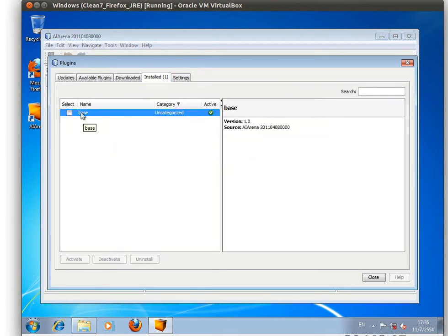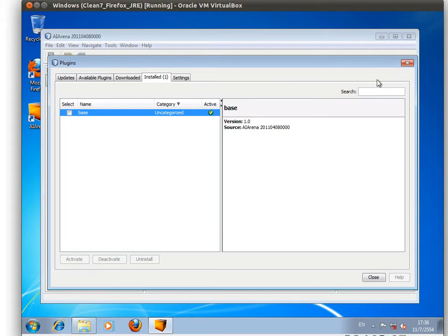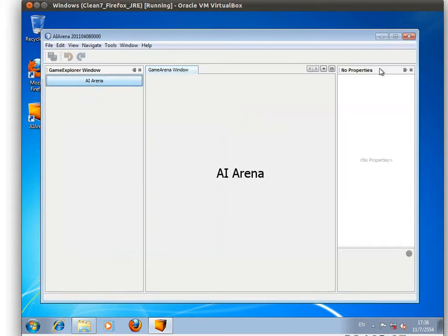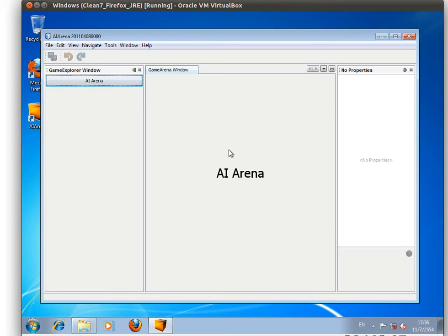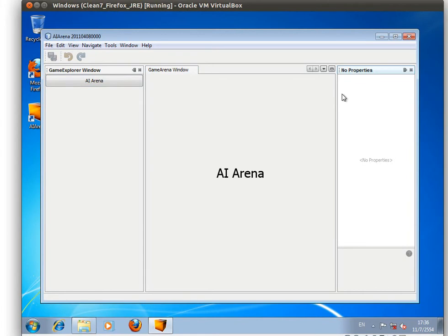base install with only one game, which is the AI Arena. Each game will take control of the display canvas, which is the whole thing in the game arena window, and will have the properties shown in the right-hand side.